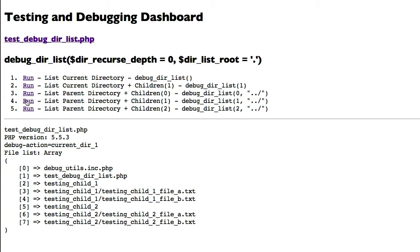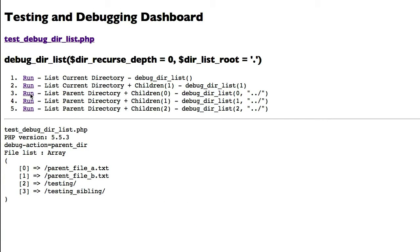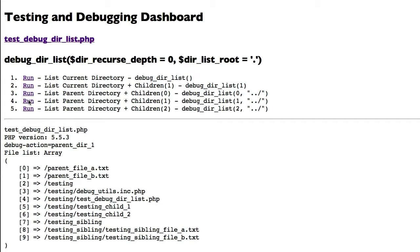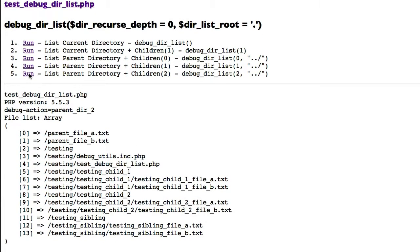The third test gives us the parent directory — the directory above this file — where we can see some files and some folders. The fourth test will get the parent again and show not only the files but also the folders and the files at the first level. The last test will show everything from the parent all the way down through all the children.